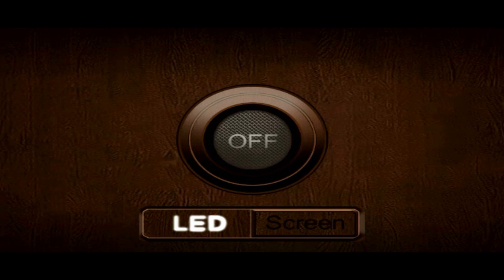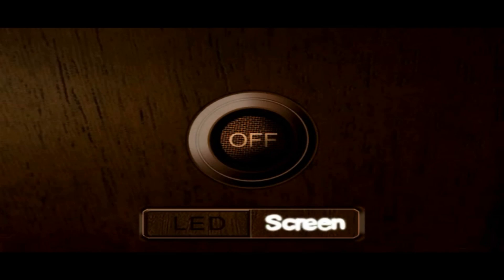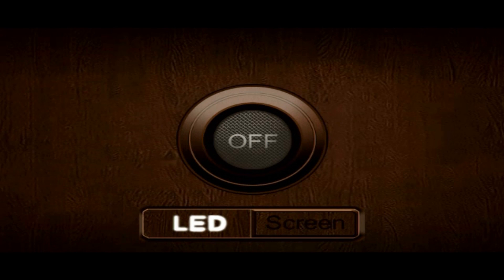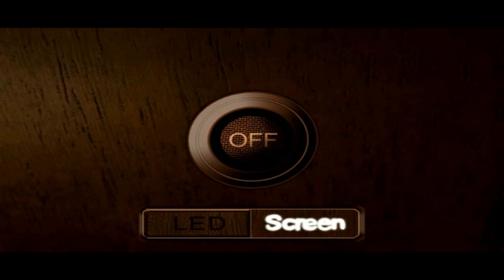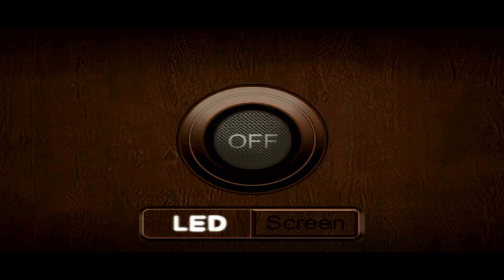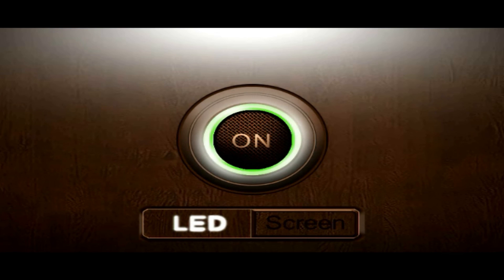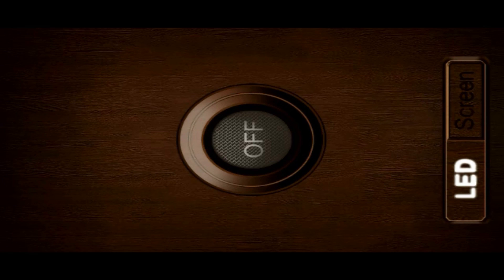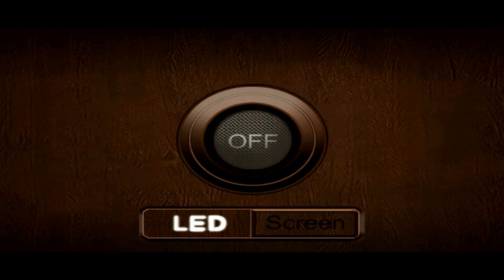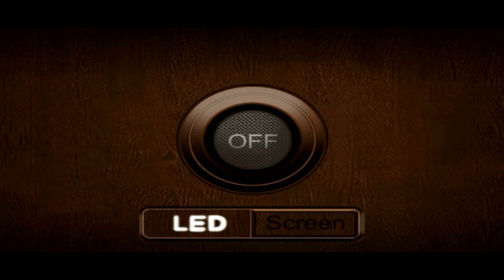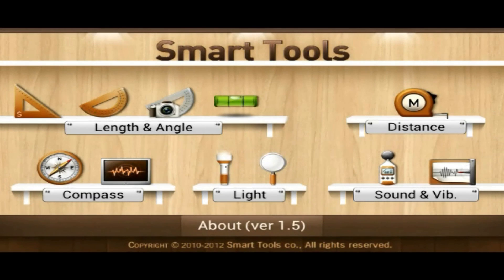There's also light. You could choose between screen and the LED light. So, the LED is on, which is a pretty bright flashlight. Okay, turned off. That's good.